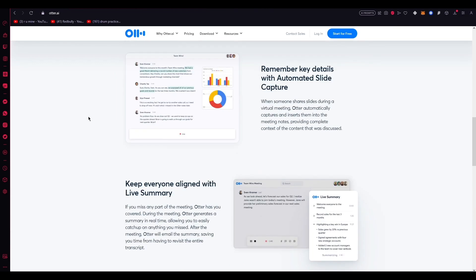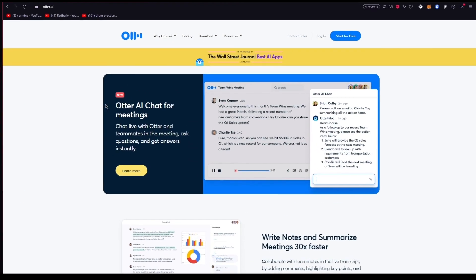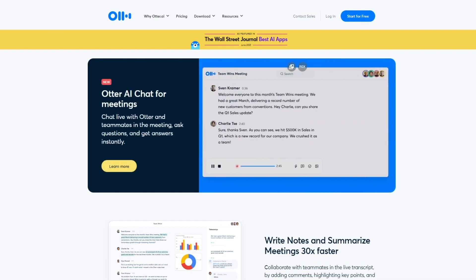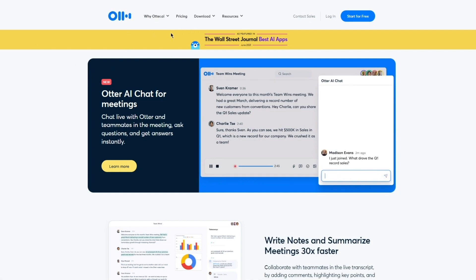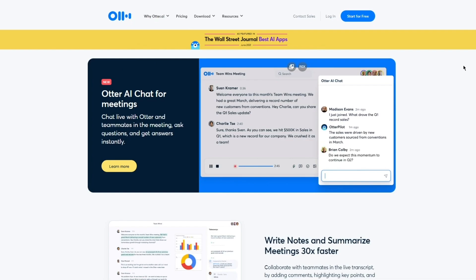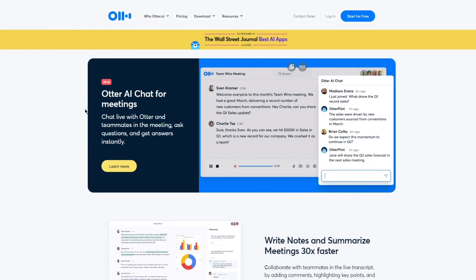Without further ado, let's get straight into it. To start things off, you're going to come over to otter.ai — type that into your browser tab. Once you do that, you'll arrive at Otter's website.